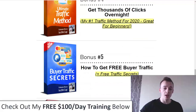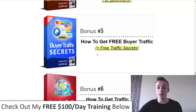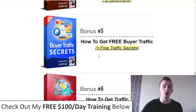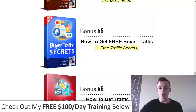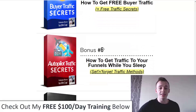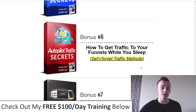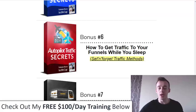Bonus number five is my buyer traffic secrets, where I'll show you how to get free buyers traffic, and I'm also including free traffic secrets — showing you how to get 100% free traffic wherever you want. Buyers traffic is one of the best highest-converting traffic sources you can get, and if you know how to get it for free, you're going to make a lot of money. Bonus number six is my autopilot traffic secrets, where I'll show you how to get traffic to your funnels while you sleep using set-and-forget traffic methods that are beginner friendly — just set them up in a couple of minutes and let them run.